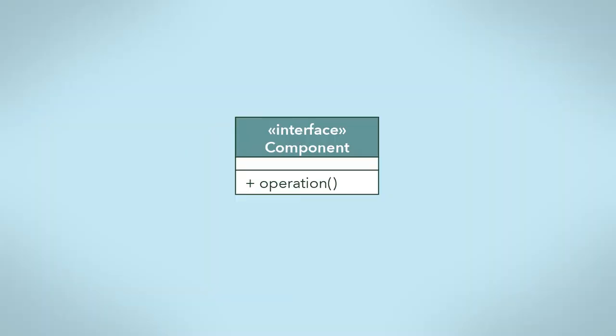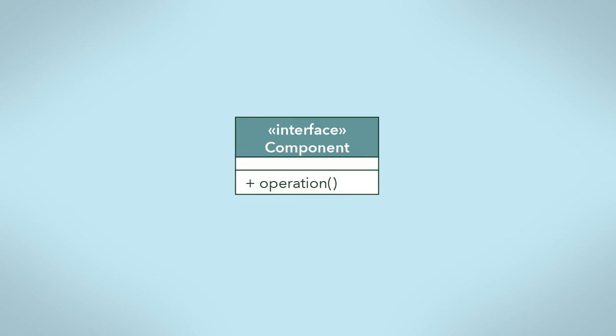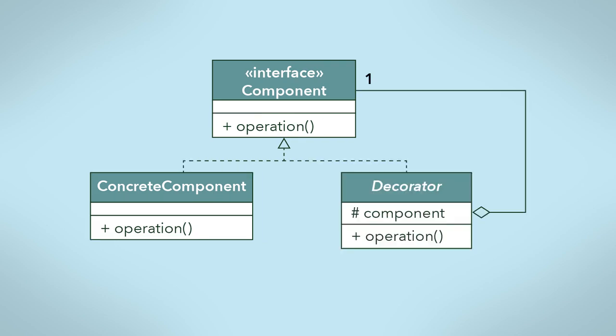Now let's look at how the decorator design pattern is structured with a general UML class diagram. The component interface is used to define the common type for all the classes. A client class will expect the same interface across all the component classes. A concrete component class implements the component interface and can be instantiated. An instance of this class can be used as a base object in the stack.